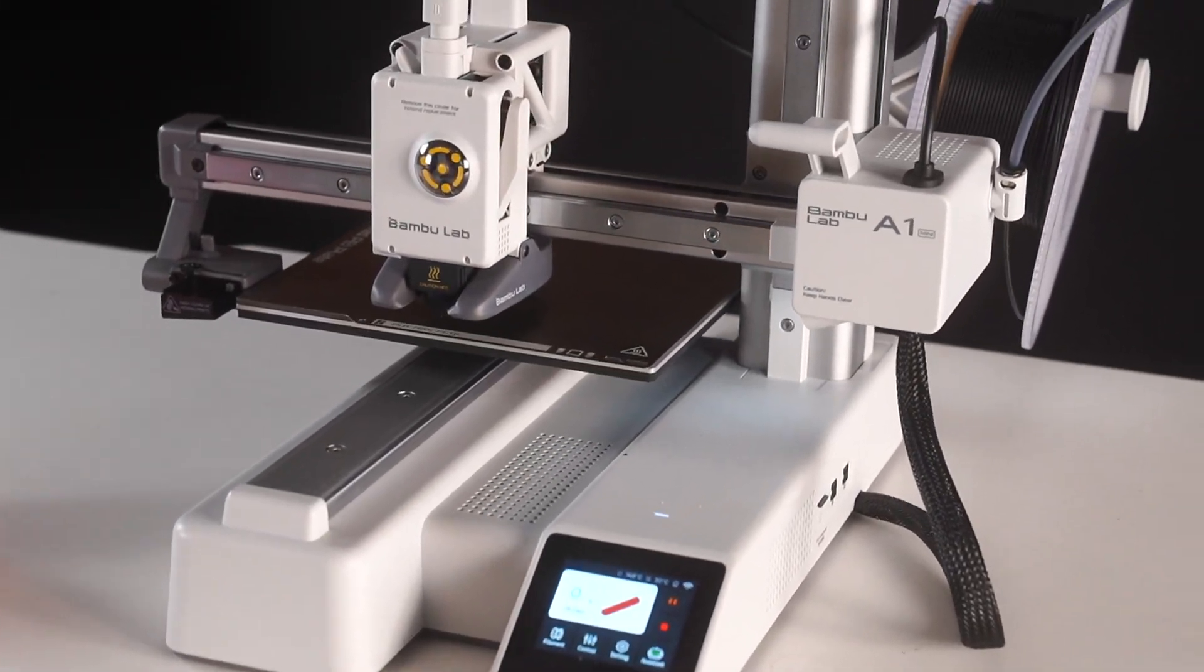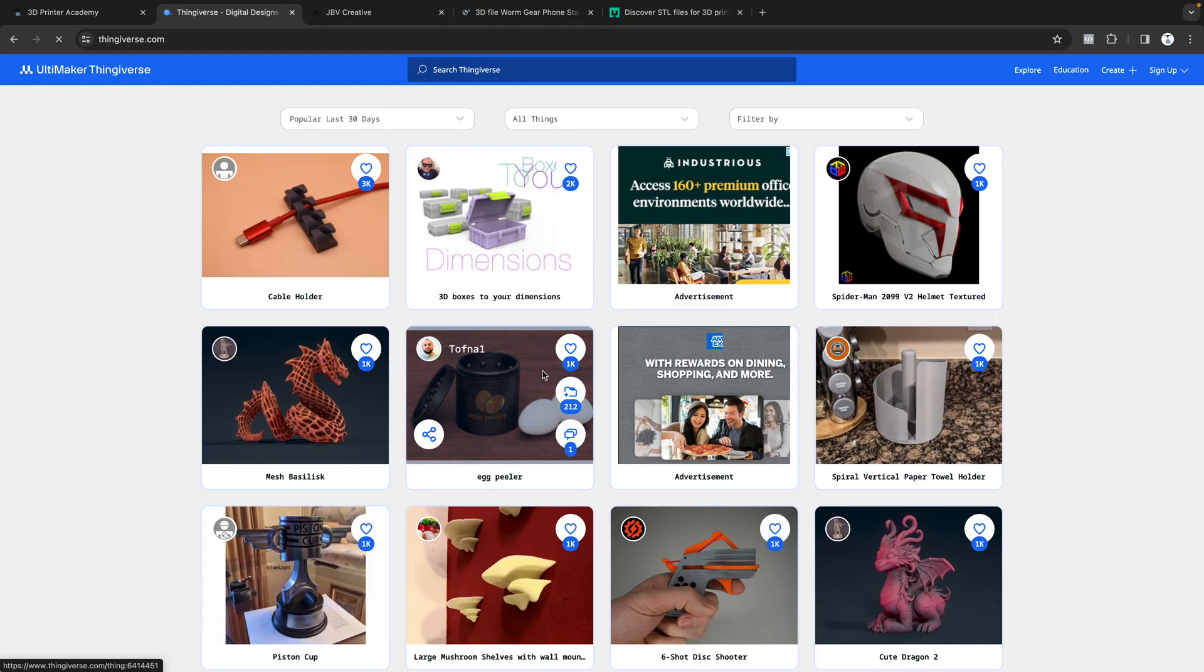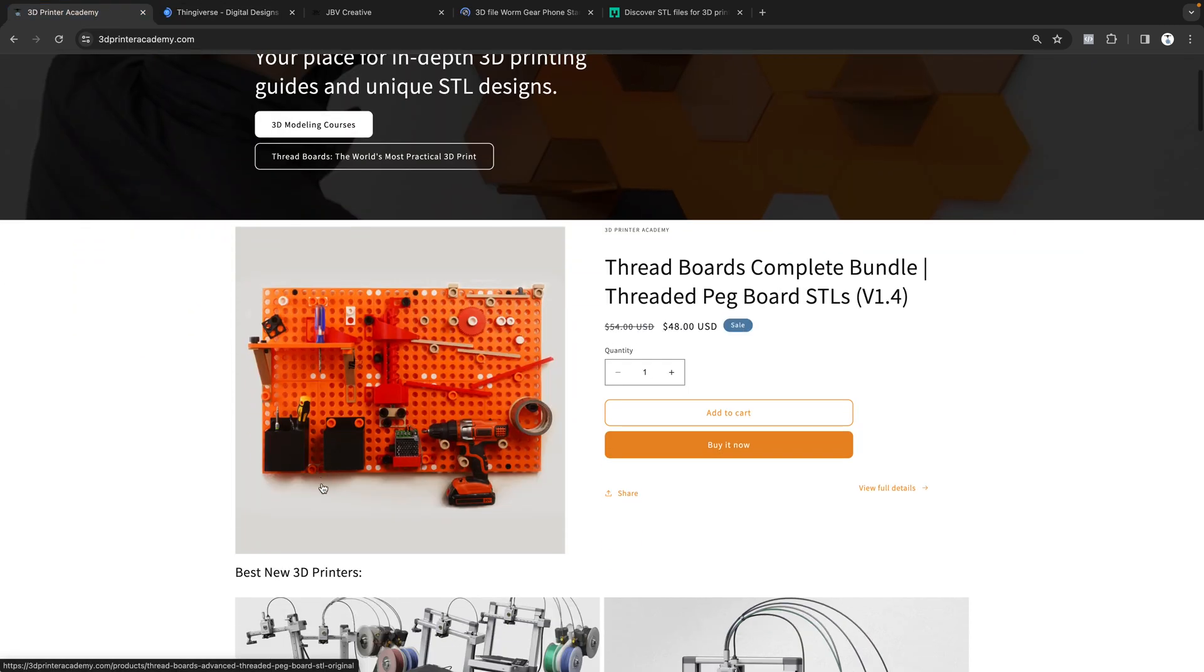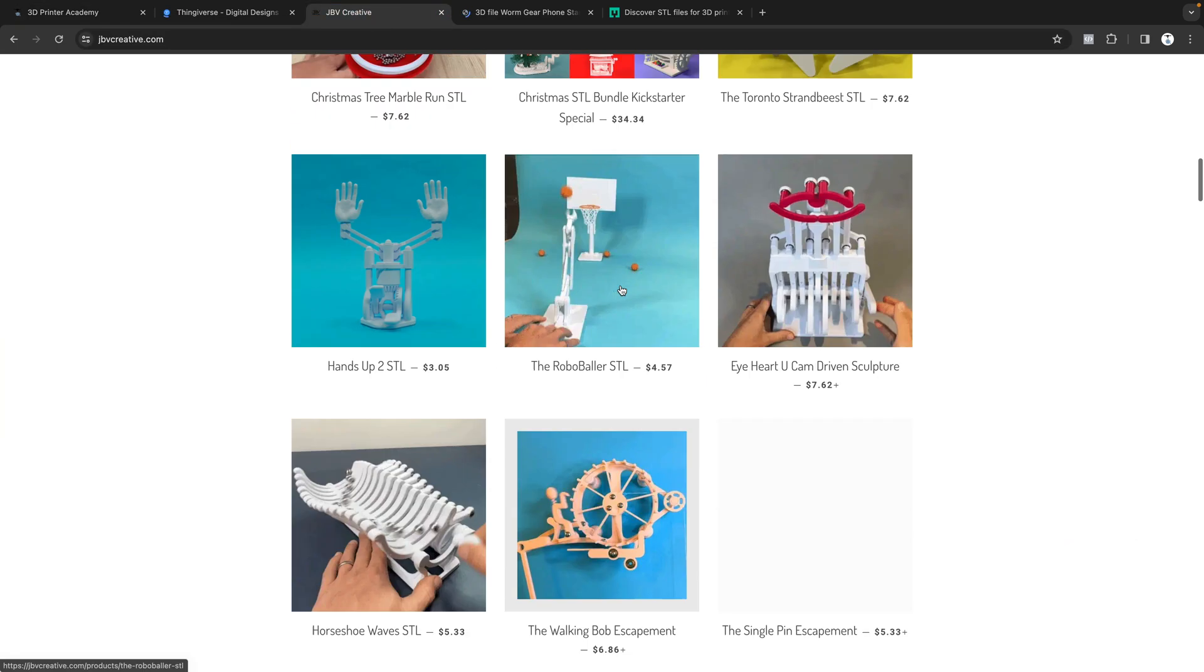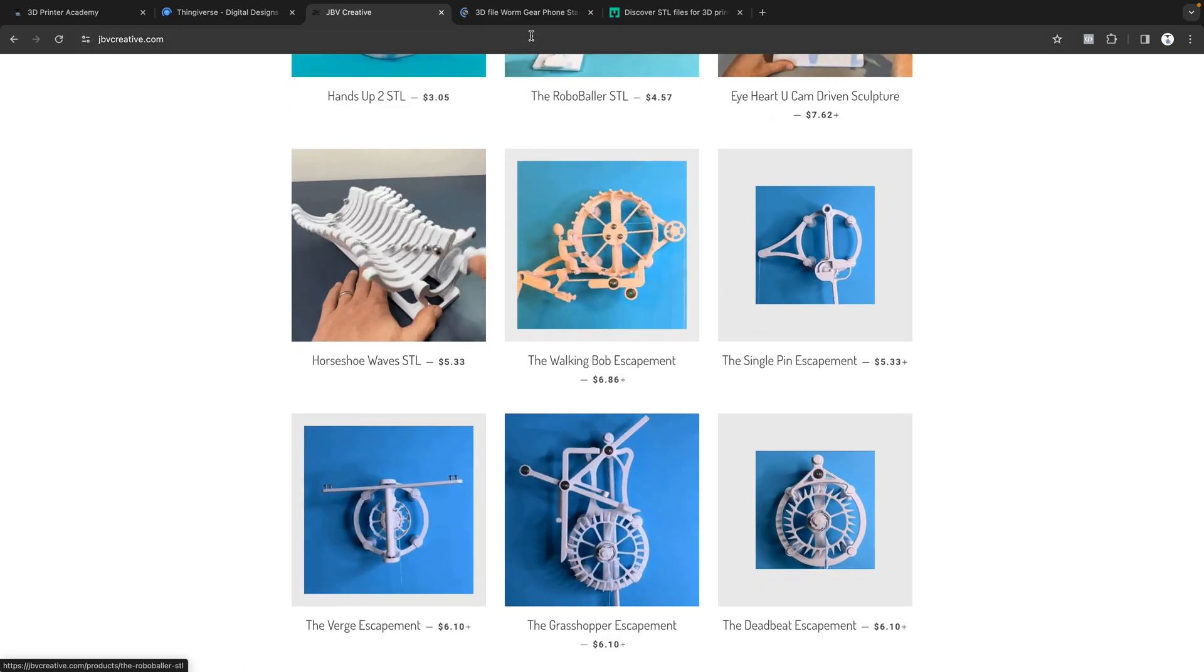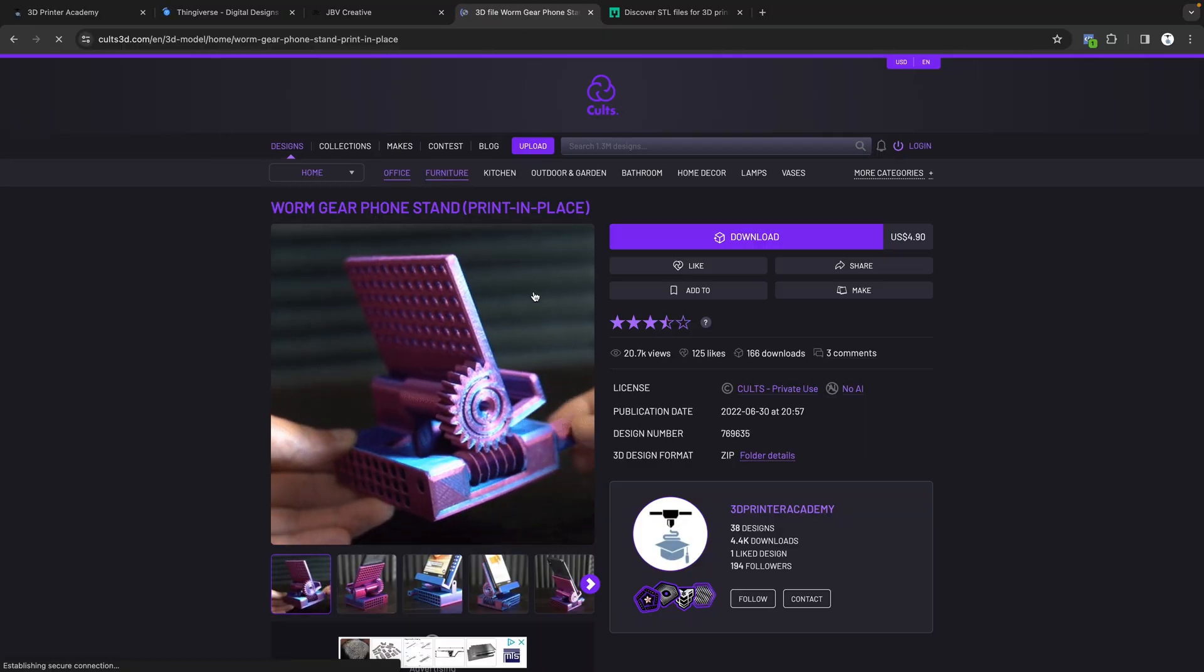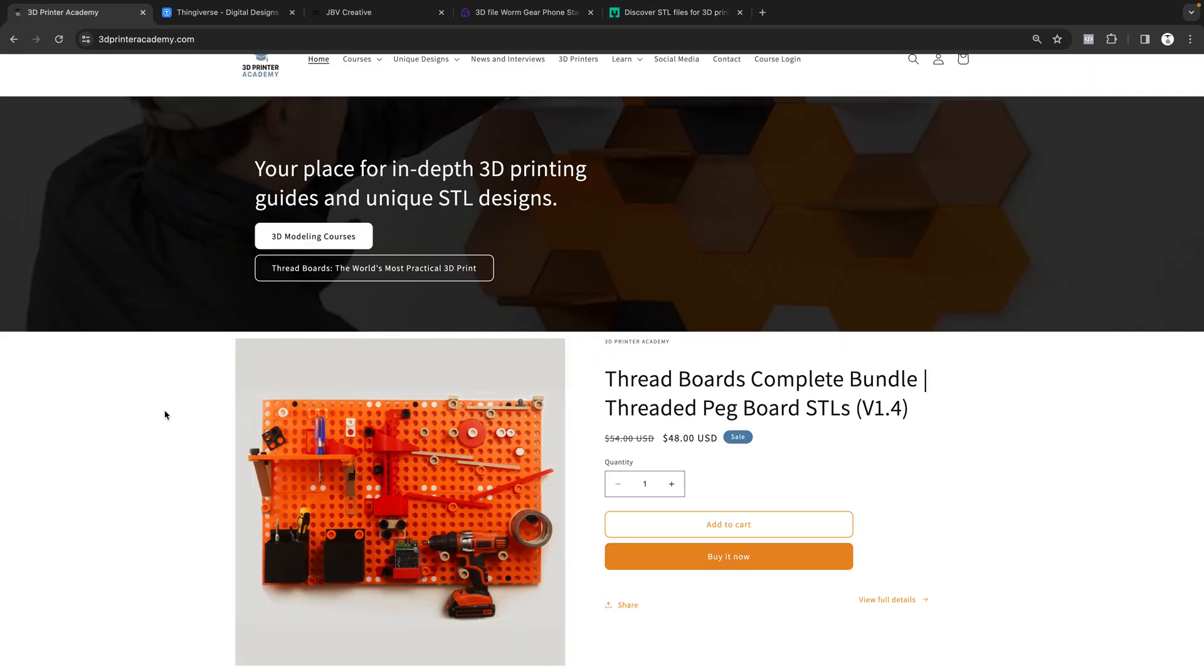There are also a ton of different websites where you can download STL files. Most traditional is Thingiverse, we have my website as well, and we have Threadboards. The most popular STL, I have to do a shout out to my good friend Jay from JBB Creative, he has a lot of really unique STL designs. There's also websites like Cult3D.com and another website that's more geared towards miniatures which is My Mini Factory.